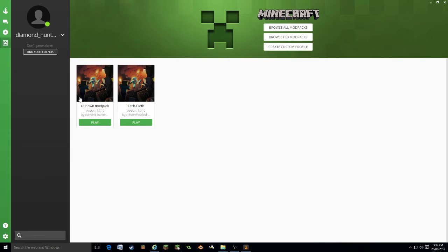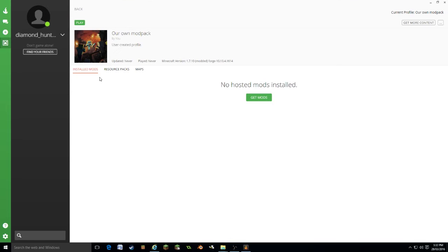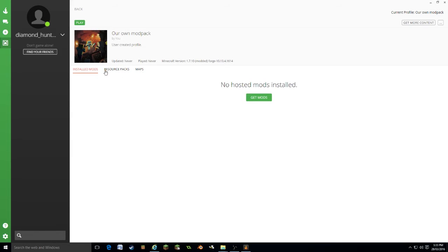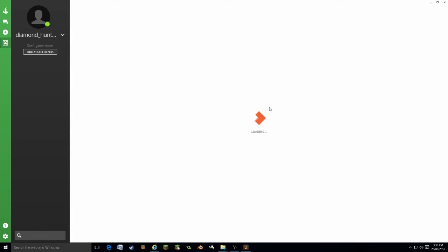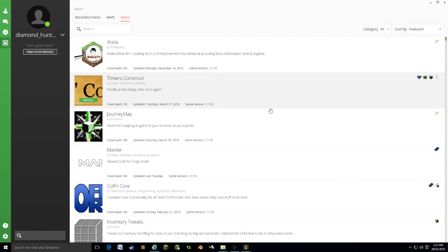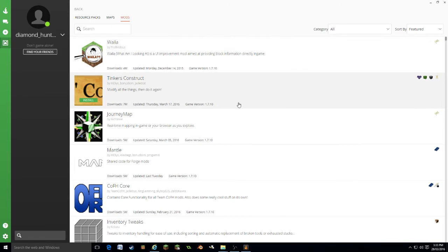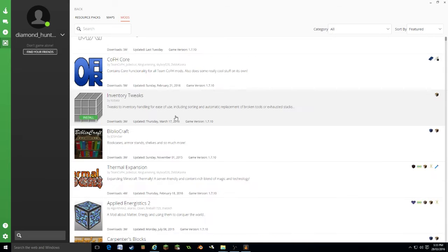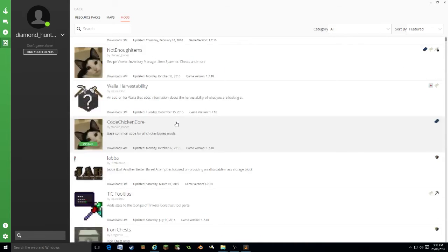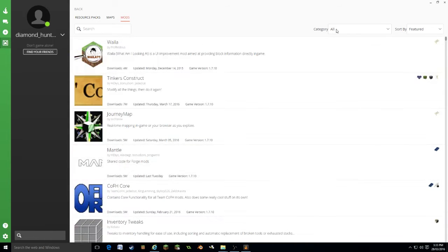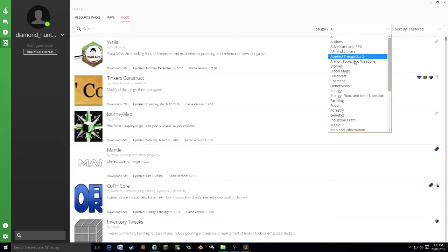Then it's going to appear here with its little picture and the name. We want to click on that, view profile. Now you'll see there are three options: installed mods, resource packs, and maps. It will start with mods. This is where you get the mods for your modpack. It will actually search Curse's entire mod database. Every single mod on Curse will show up here. The list is huge.